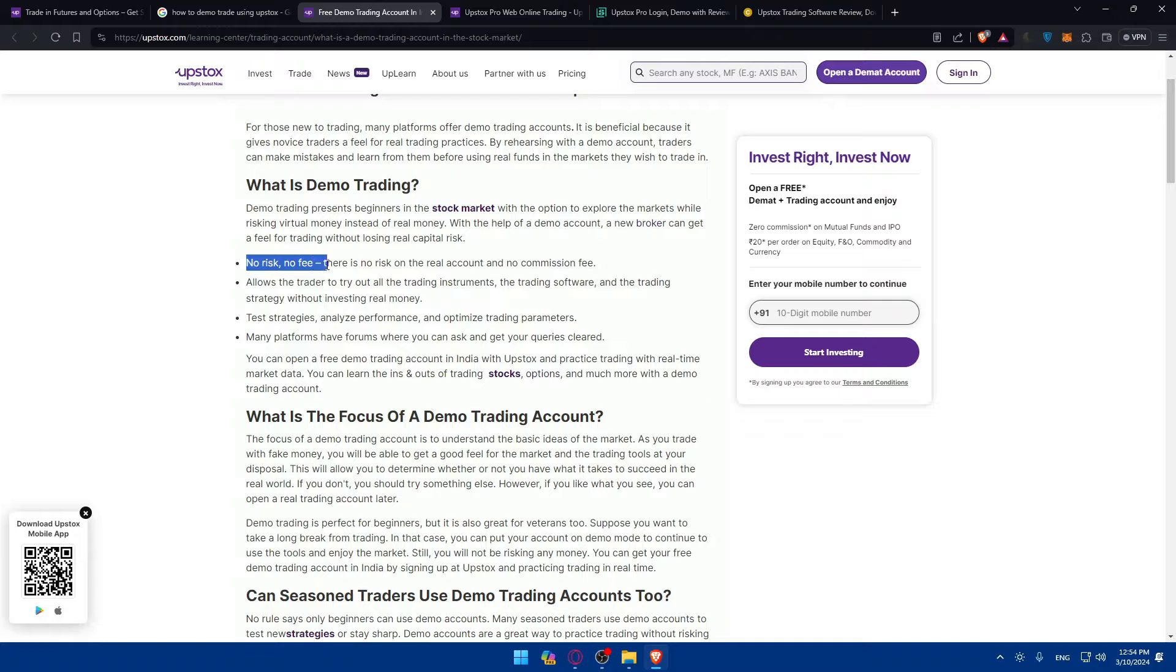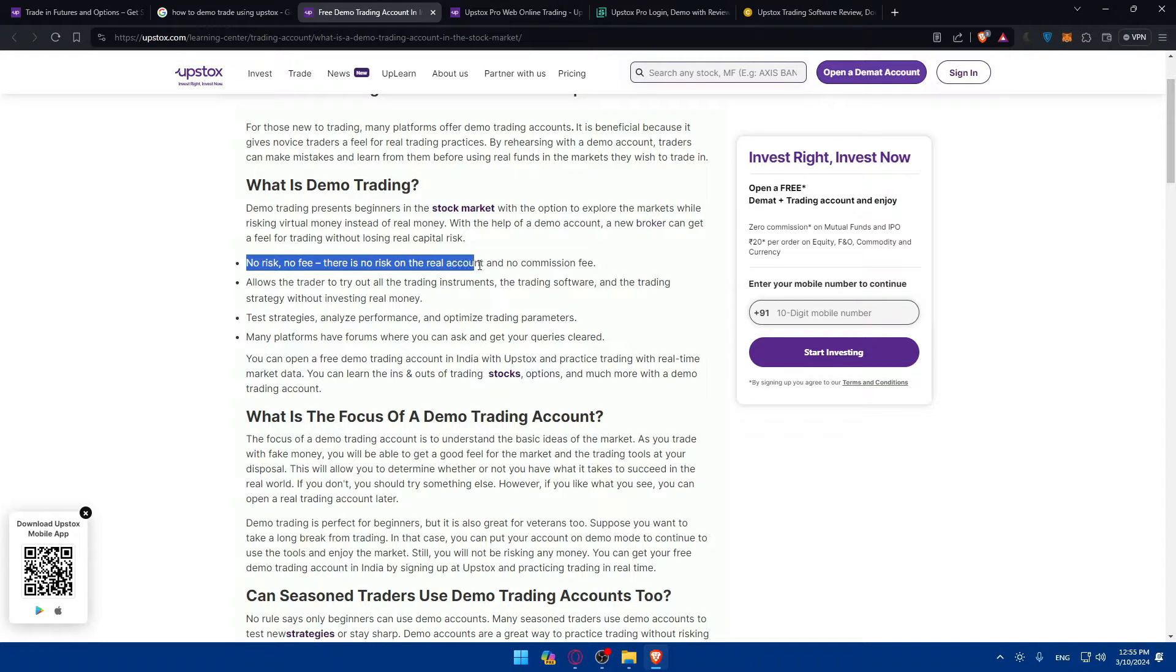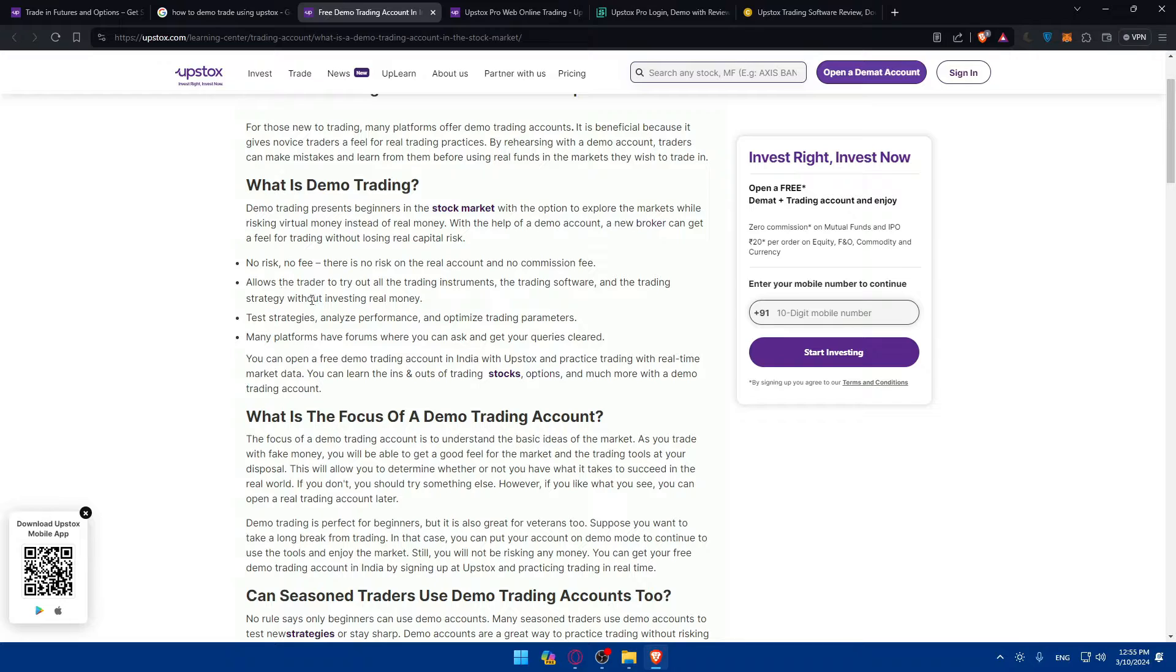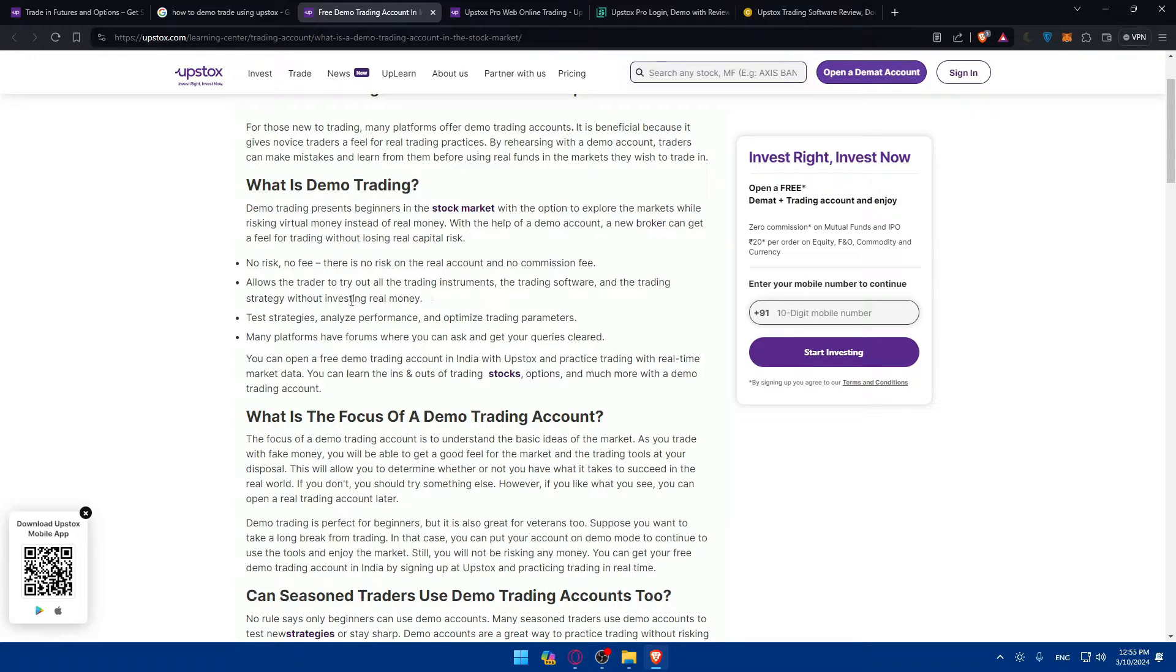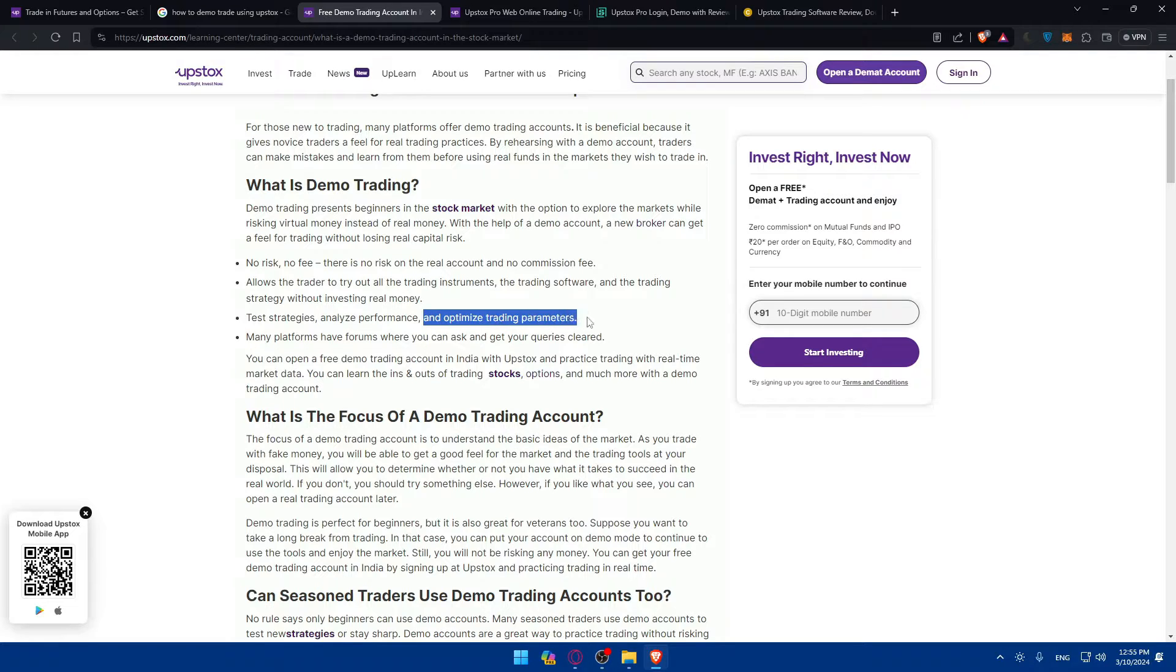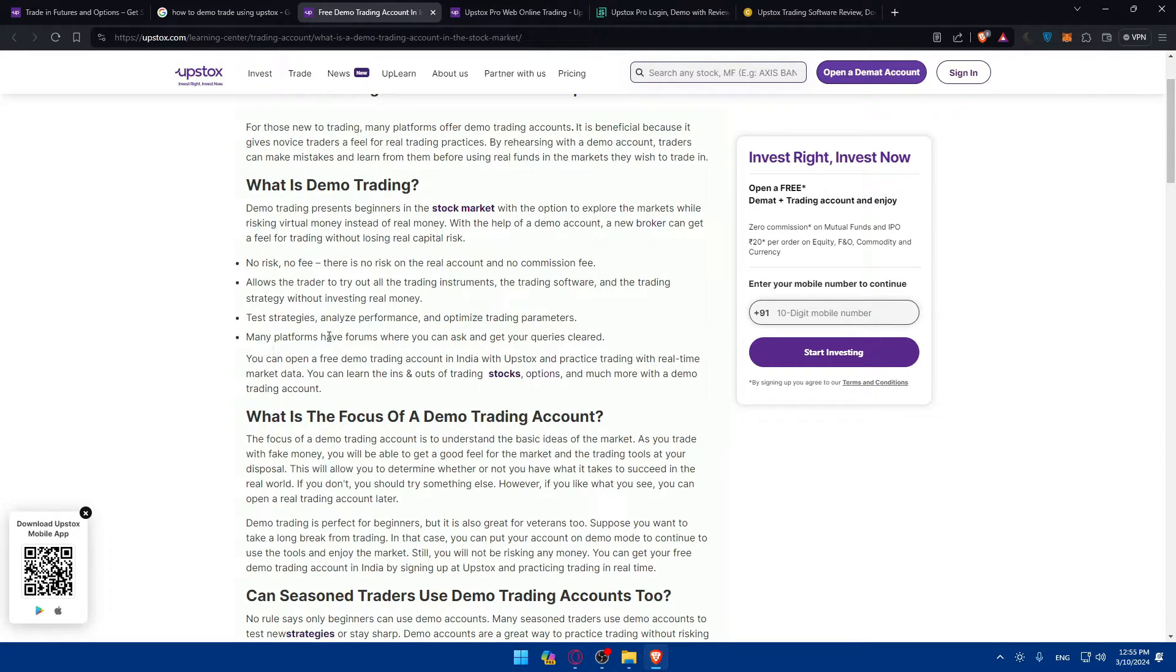As you can see it's no risk, no fee. There is no risk on the real account and no commissions or fees. This will allow the trader to try out all the trading instruments, the trading software and the trading strategies without investing real money. You can test strategies, analyze performance and optimize trading parameters.